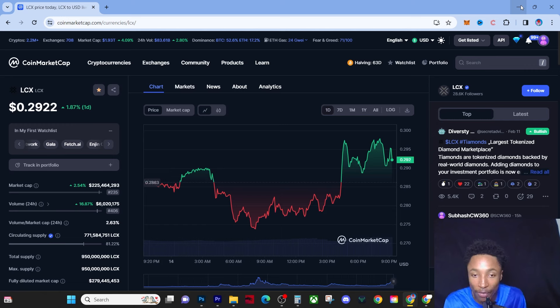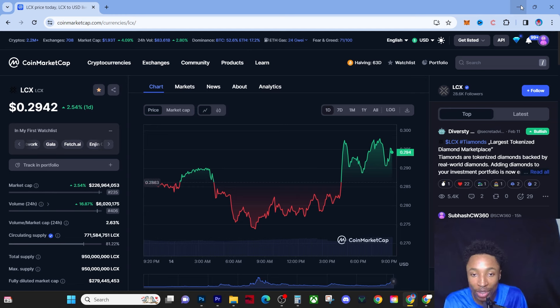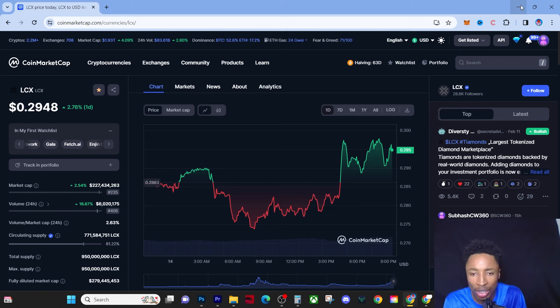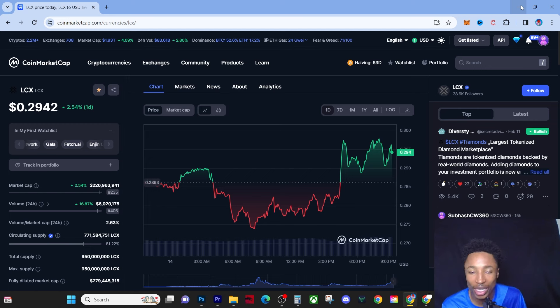They are going to be used as exit liquidity for the people that are smart that take profits at 100x price points. I've been making videos on LCX since it was at three cents. We are now at damn near 10x, at 29 cents.